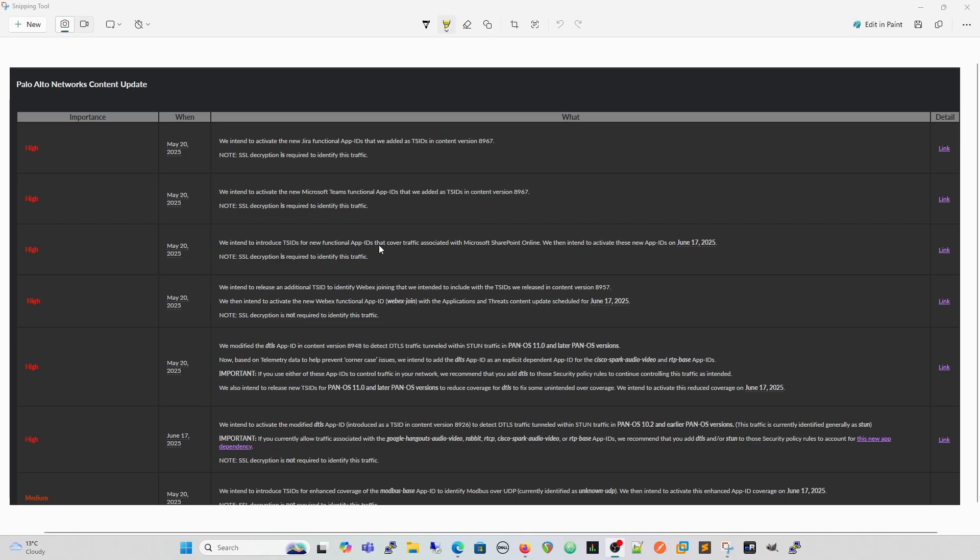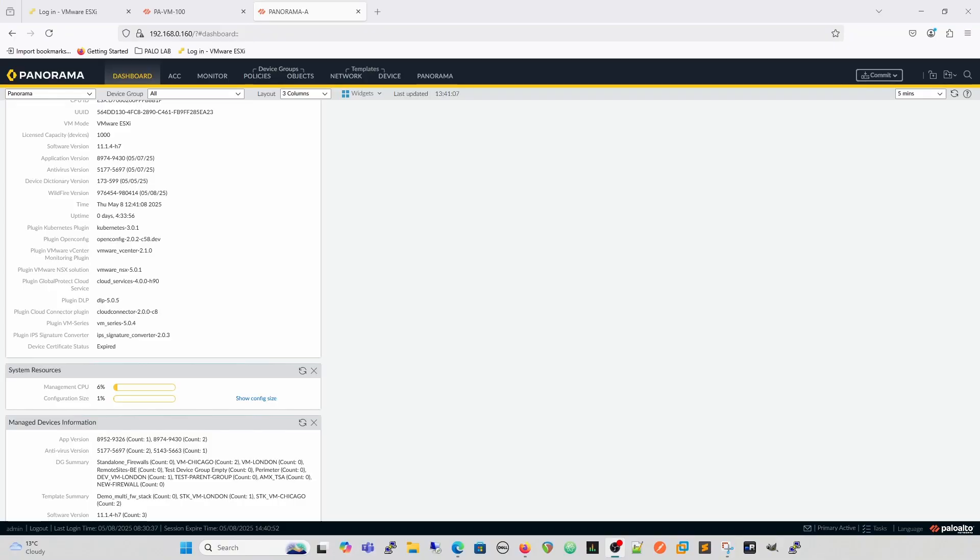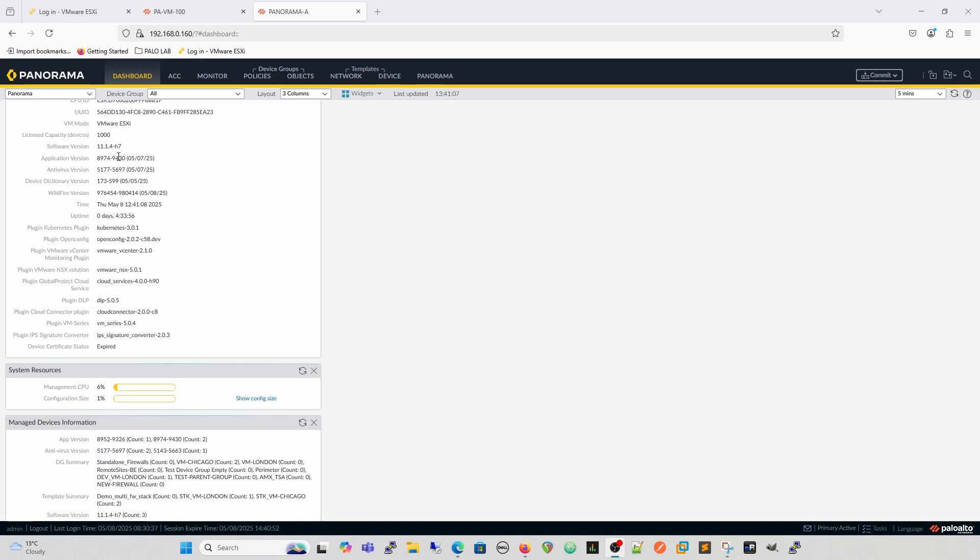So the first place we're going to do it is on a firewall. So we'll do it on the firewall and then we'll look at doing it on SCM. So the first thing on our panorama is we're going to look at what our threat version is. The firewalls will have this in exactly the same place. So our threat version, application version, which covers application threats, is 8974. And that is the number that will be referenced. And the addendum to that is going to be different in varying cases based on them bringing out sort of new stuff and emergency releases and so on. So that's the version that we're looking for.